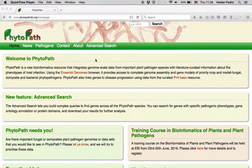Hello, and welcome to this introduction video to the Phytopath website. My name is Hélder Pedro. I am a bioinformatician working at the European Bioinformatics Institute.